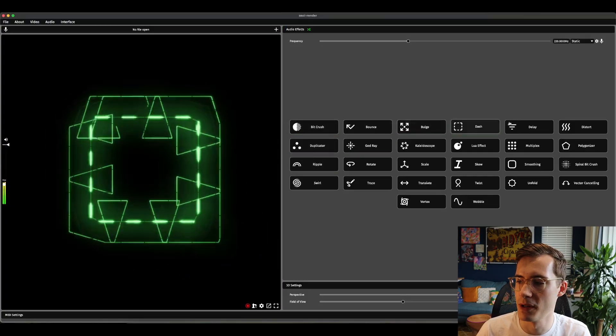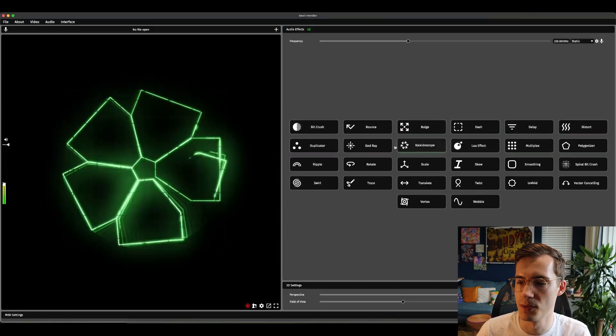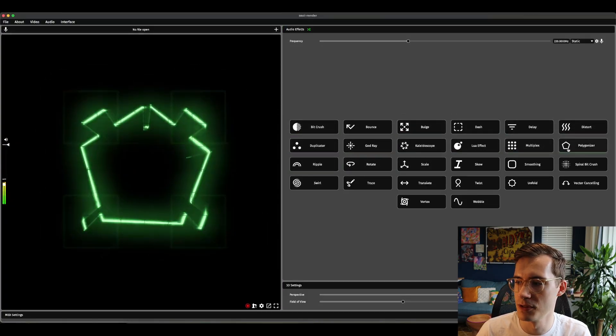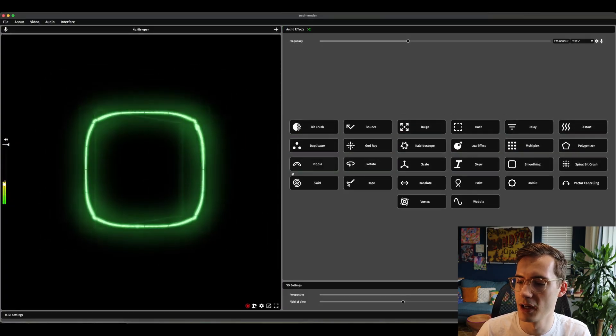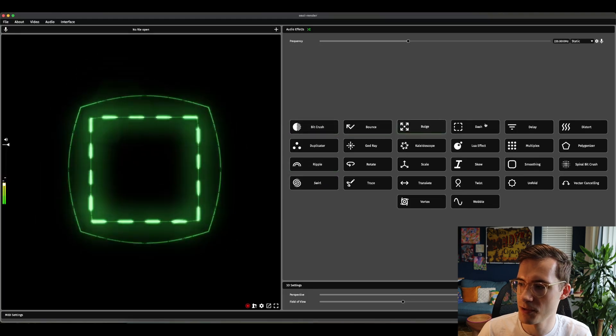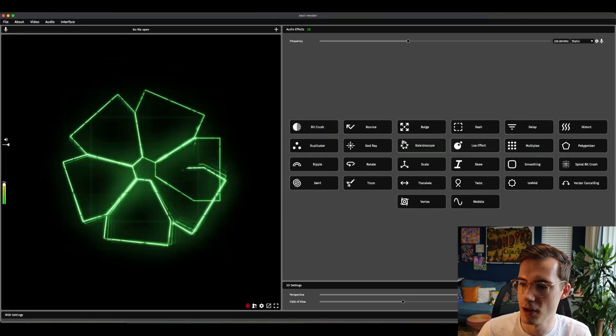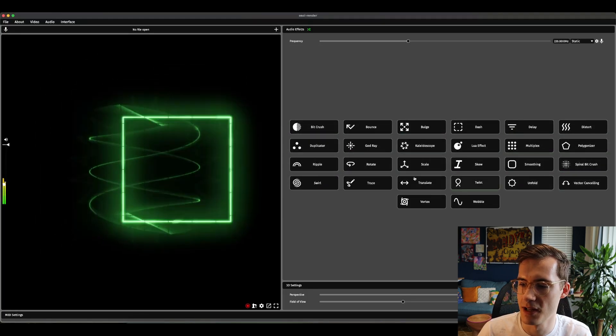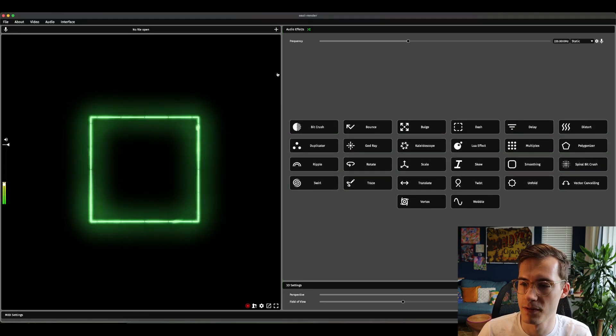You'll notice immediately that when you hover over them you'll get a little preview as to what they look like. You'll also notice that there's a lot of new effects listed here that weren't there previously.